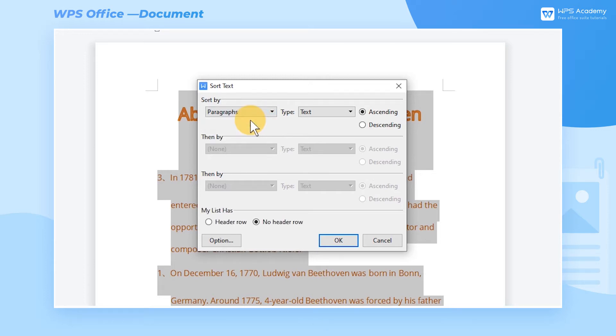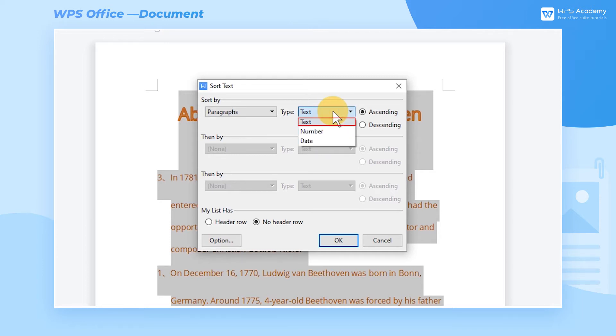We can also set the sorting types. There are three types: number, date, and text. In this example, we choose number.